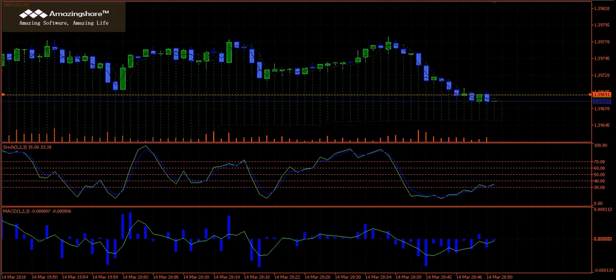This is Forex Insights at CIS Trading at thinkorswimtoolkit.com. We have taken a long position on the British pound US dollar at 139.69.1.